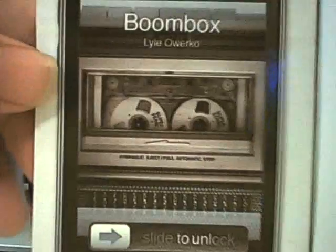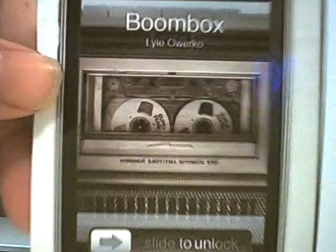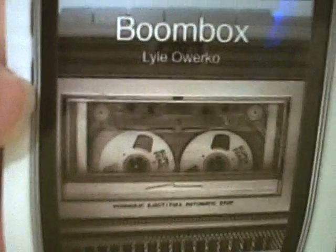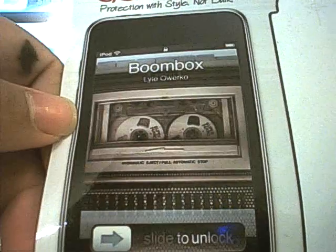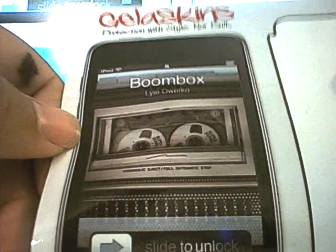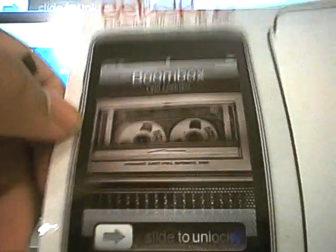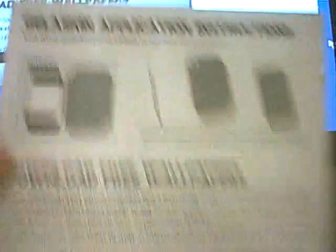The boombox was designed by Lyle O-W-E-R-K-O. I don't want to butcher your name, so I'm not going to say it. And there's nothing on the back. On the front of this part, well, this is actually the front, but on this part,